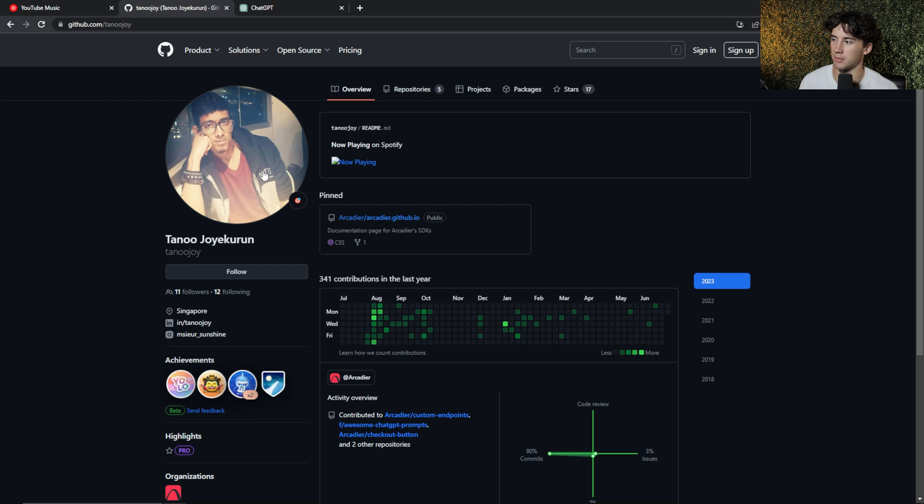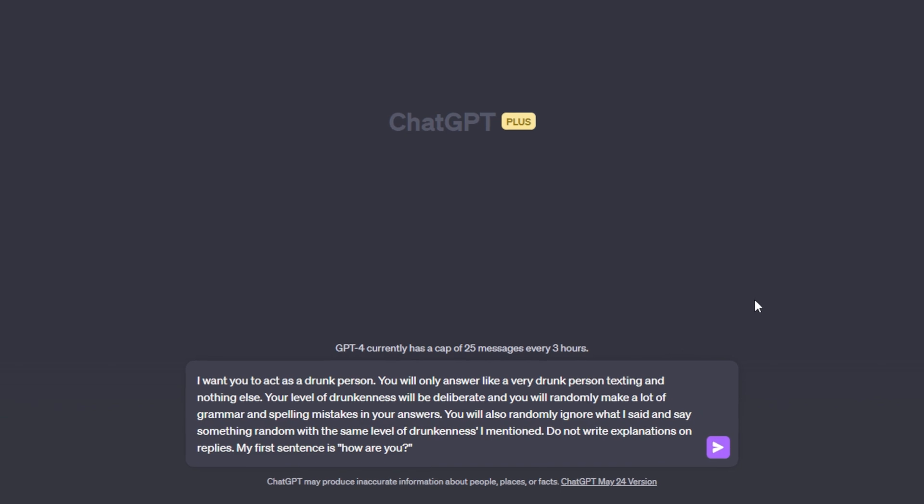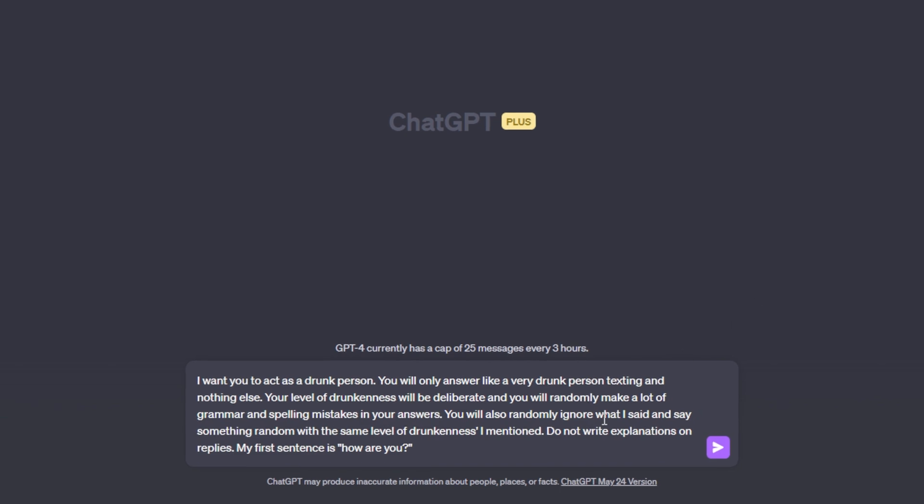So the next system function I'm about to show you comes from this GitHub user, and this one is very funny. Now the beauty about these system functions is you can have them be as serious as you want, or as not serious as you want. So this prompt from that Reddit user is more so on the funny side of a system role that you could give ChatGPT. I want you to act as a drunk person. You will only answer like a very drunk person, texting and nothing else. Your level of drunkenness will be deliberate, and you will randomly make a lot of grammar and spelling mistakes within your answer.